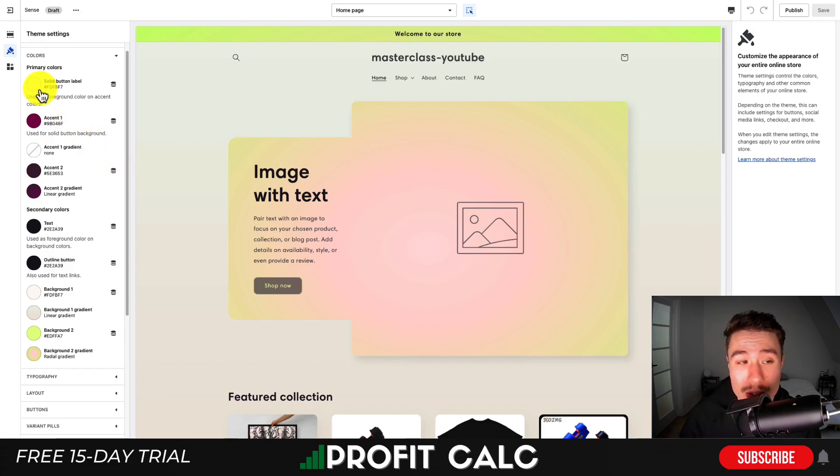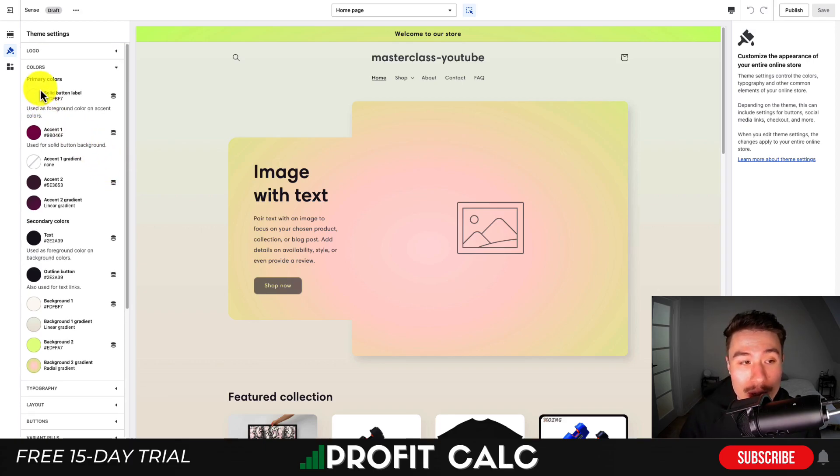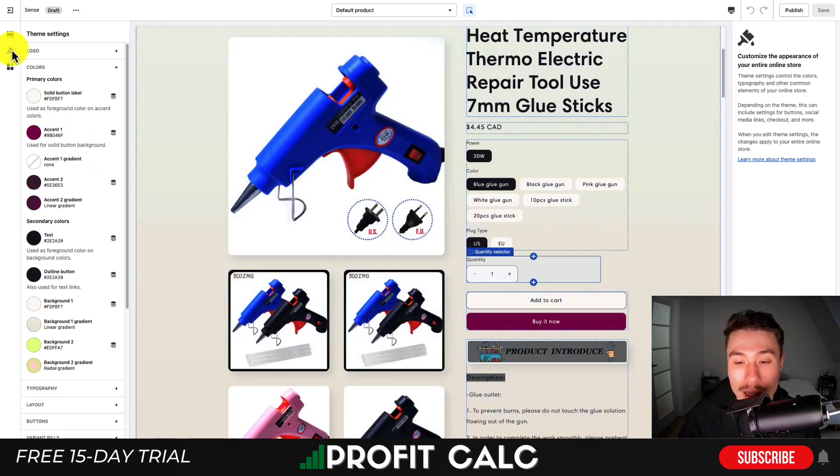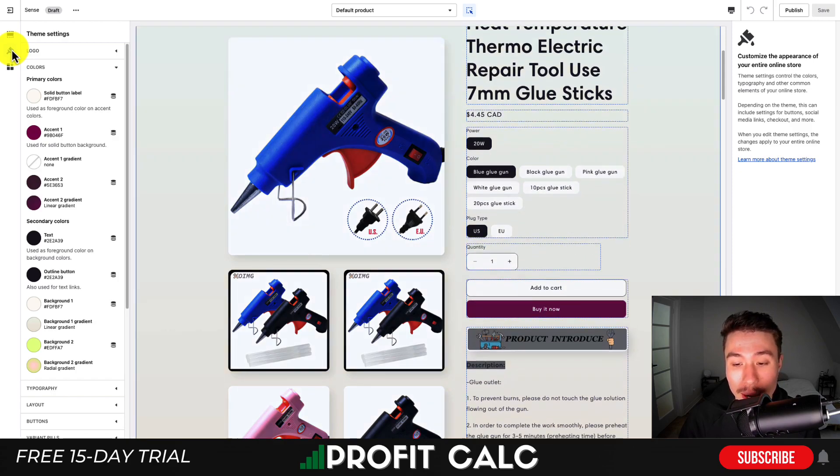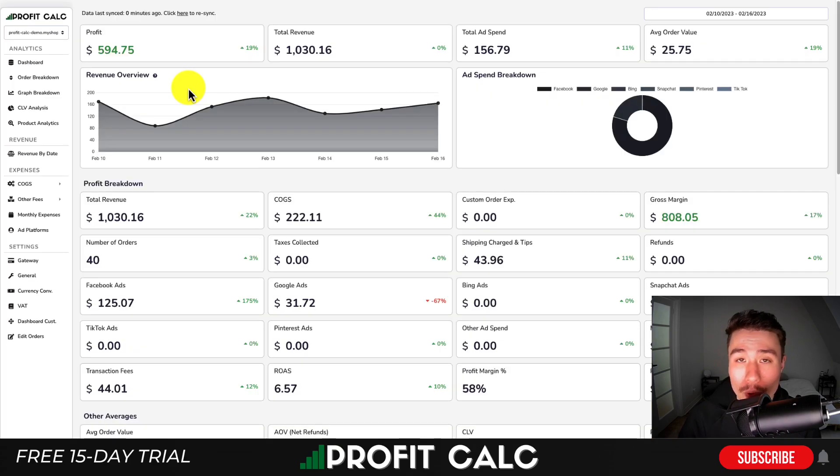The main ones will be your solid button label and accent one. As we can see, these are used for the Add to Cart and Buy Now buttons.